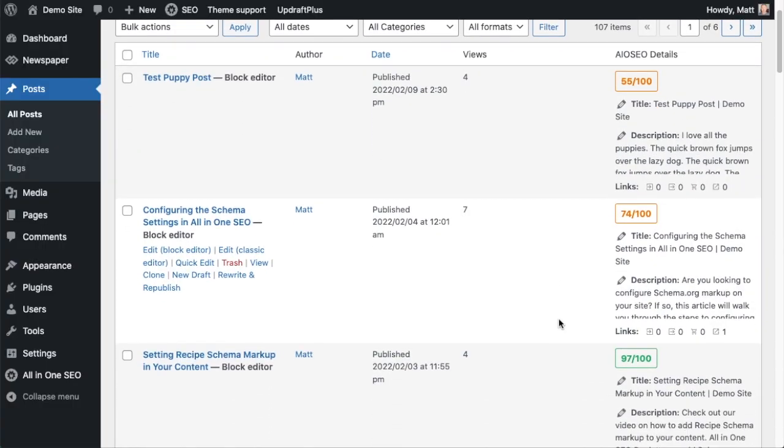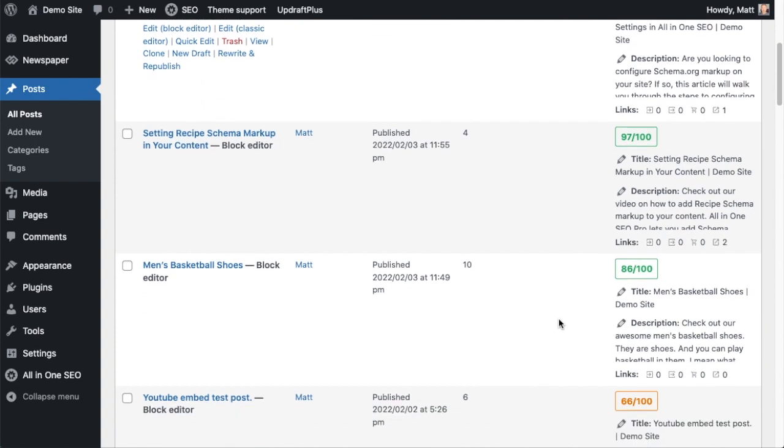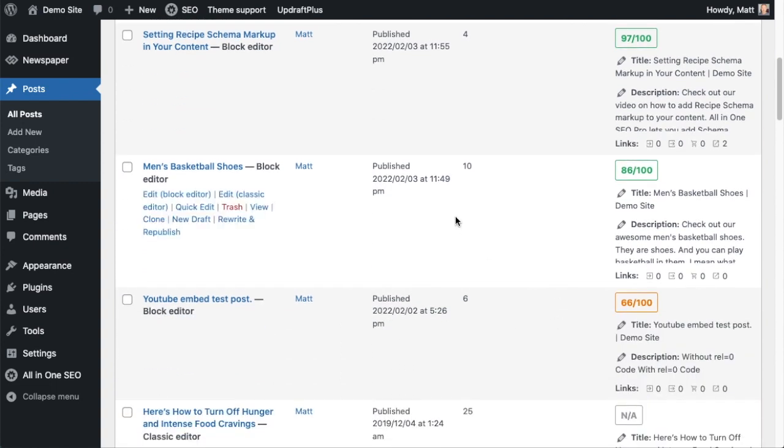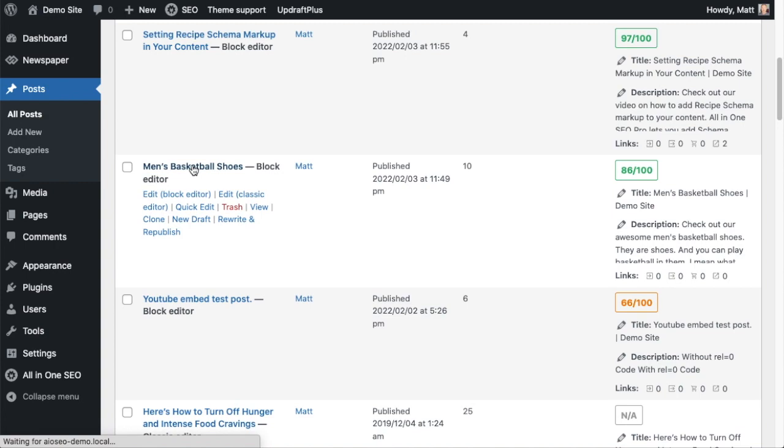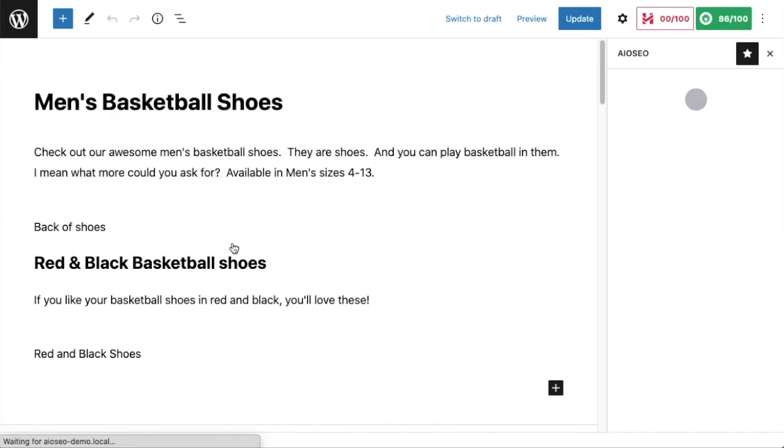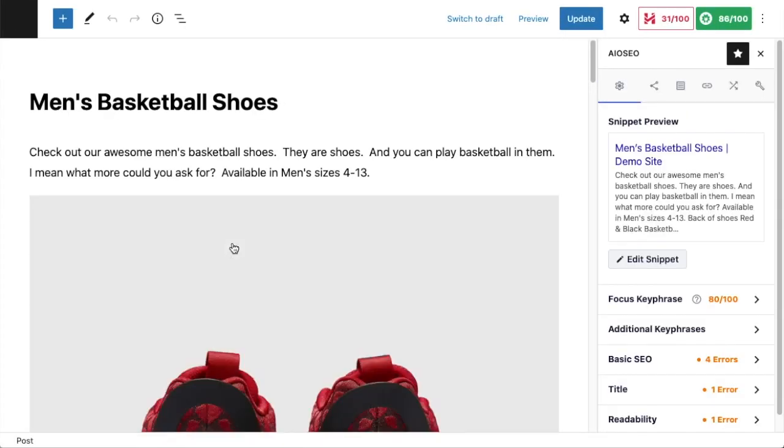I'm on the post listing for my demo site and I'm going to scroll down to this post called Men's Basketball Shoes. That is the title of the post. I'm going to click on that to edit the post.